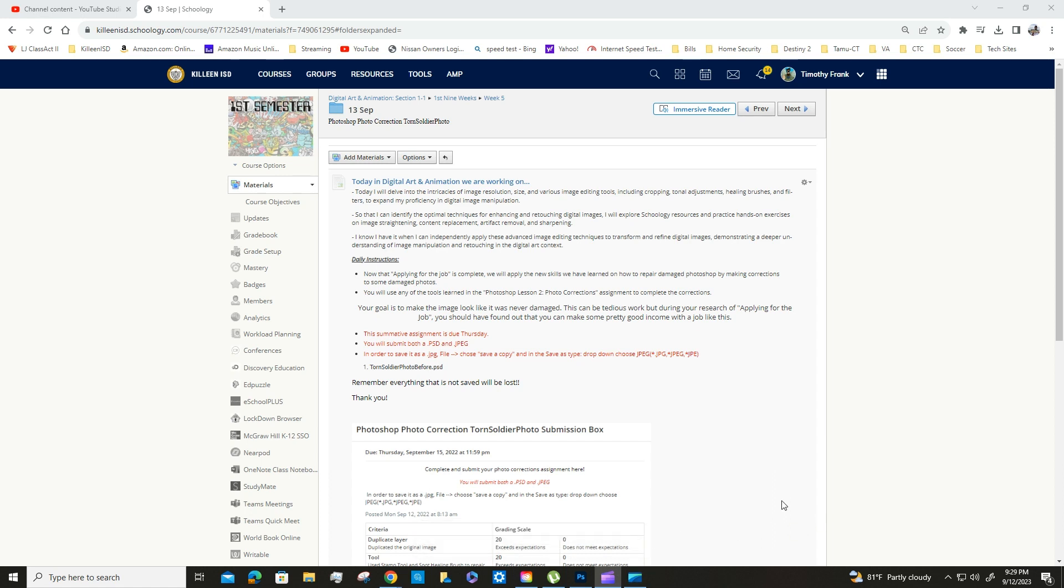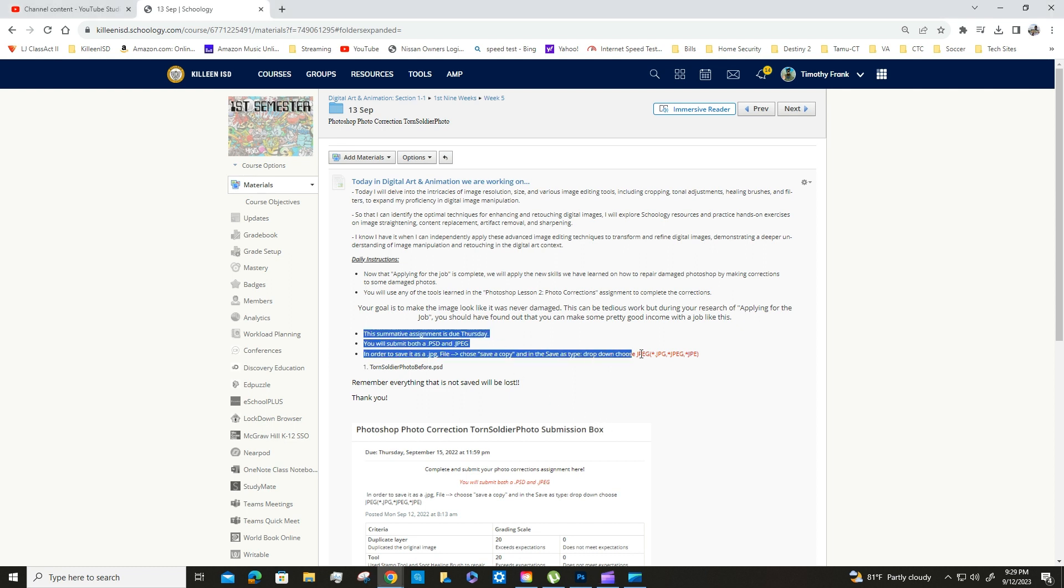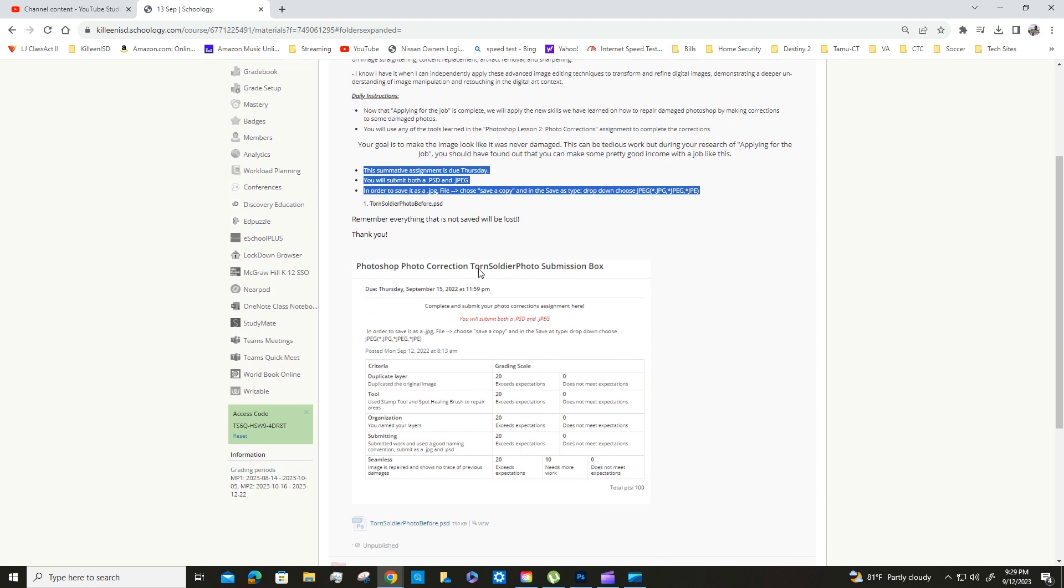In today's video we're going to cover the setup for the torn soldier photo. This is a summative assignment where you're going to submit both a PSD and a JPEG. All that information is right here, you can see the rubric for this.